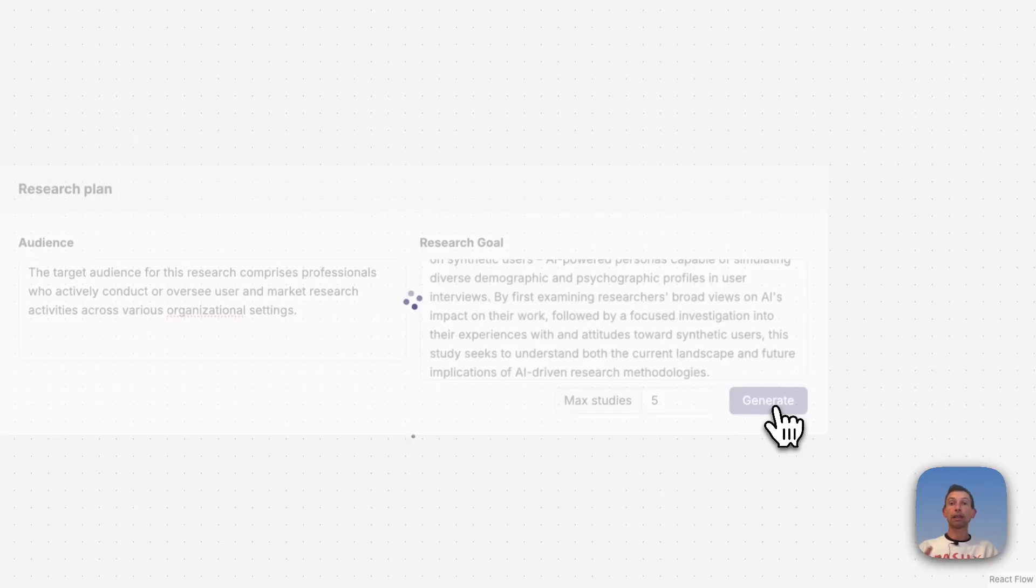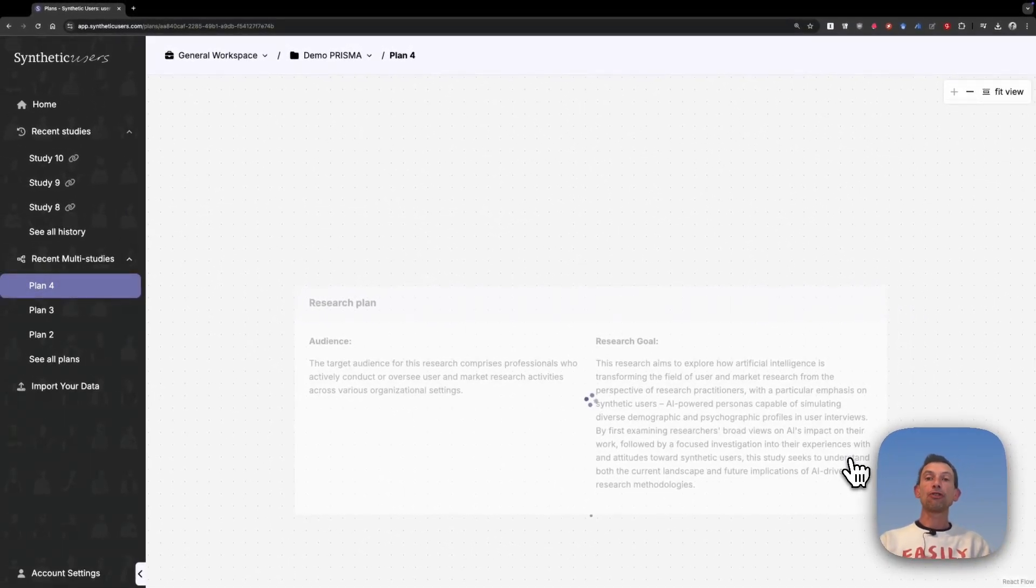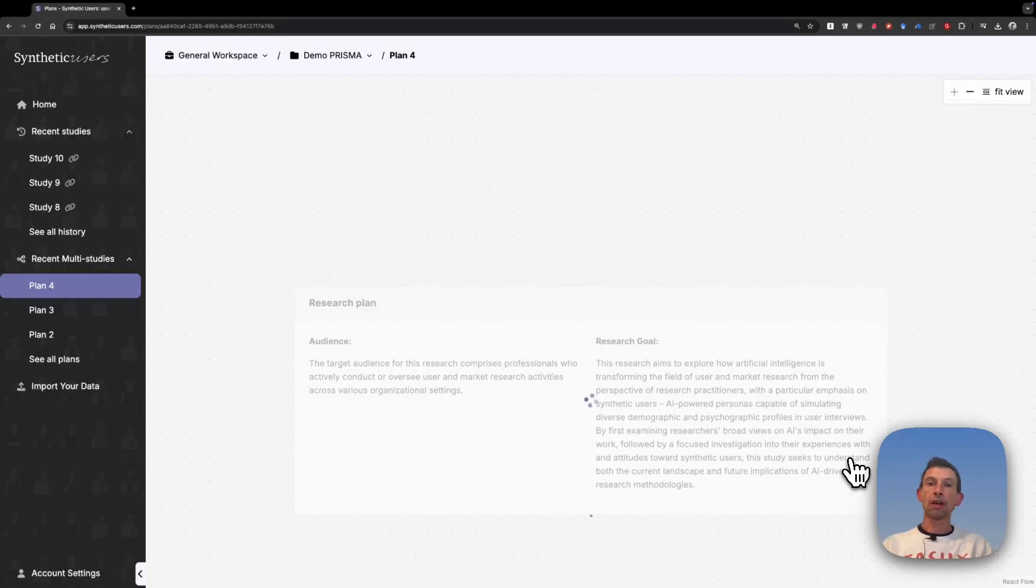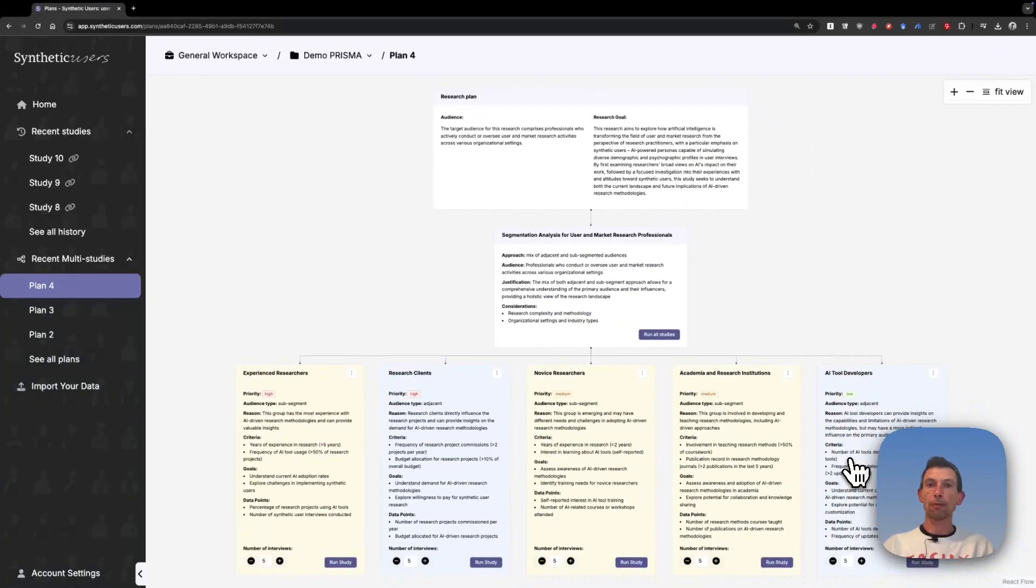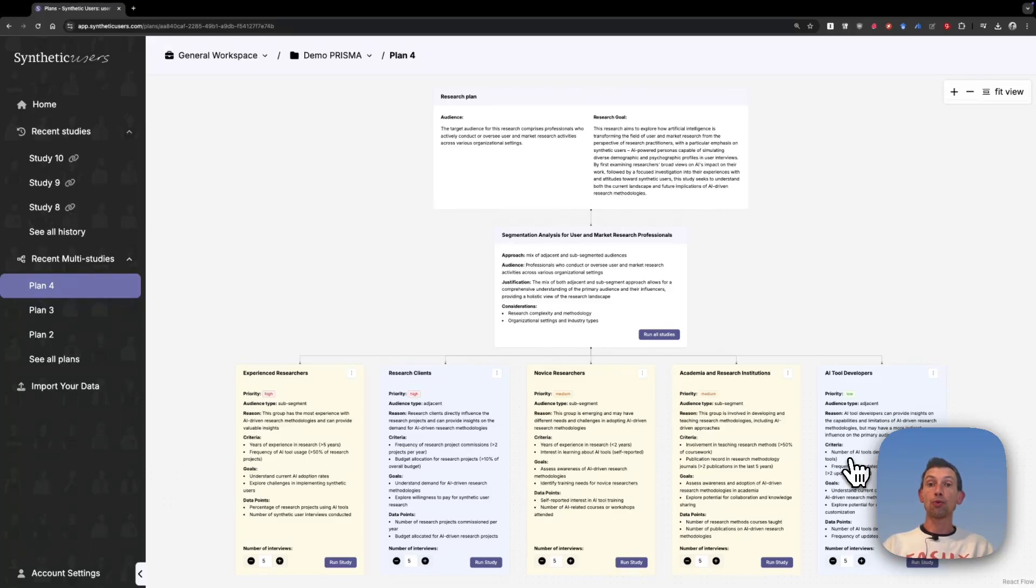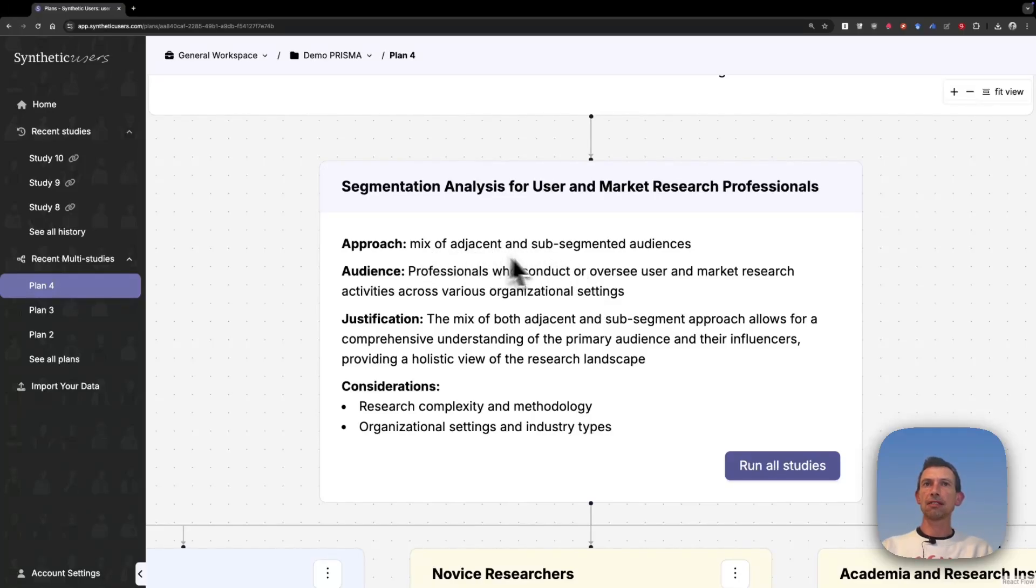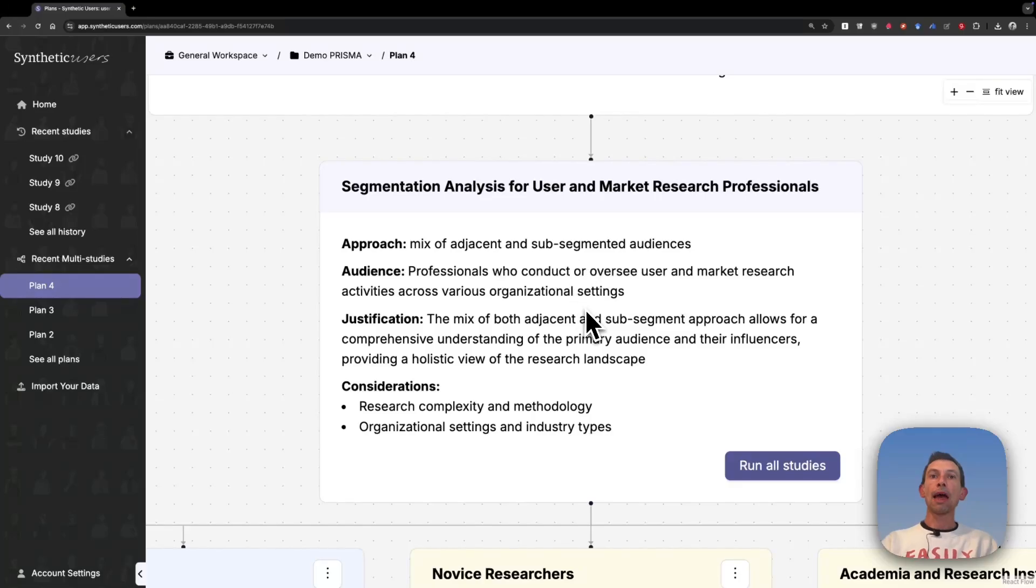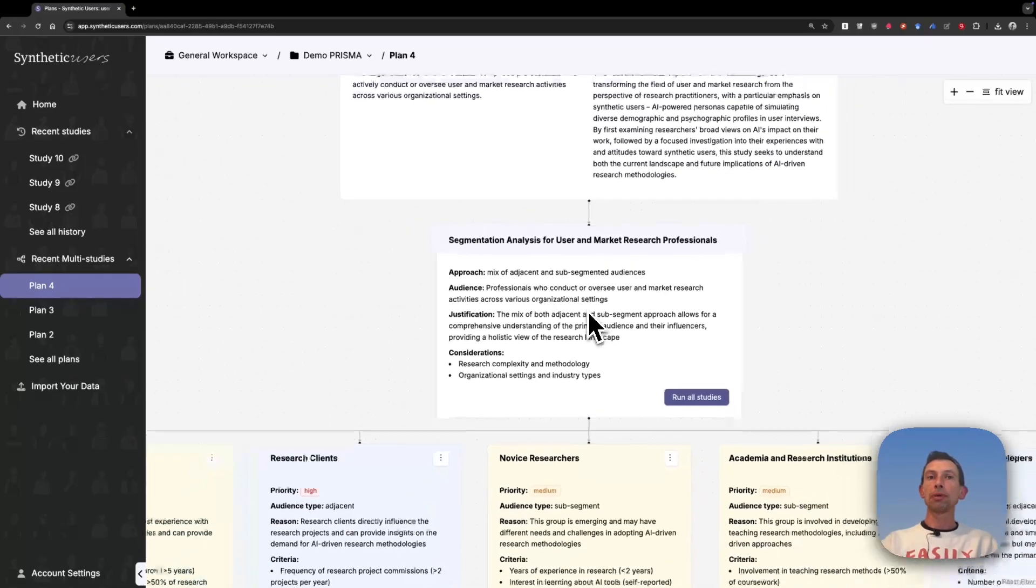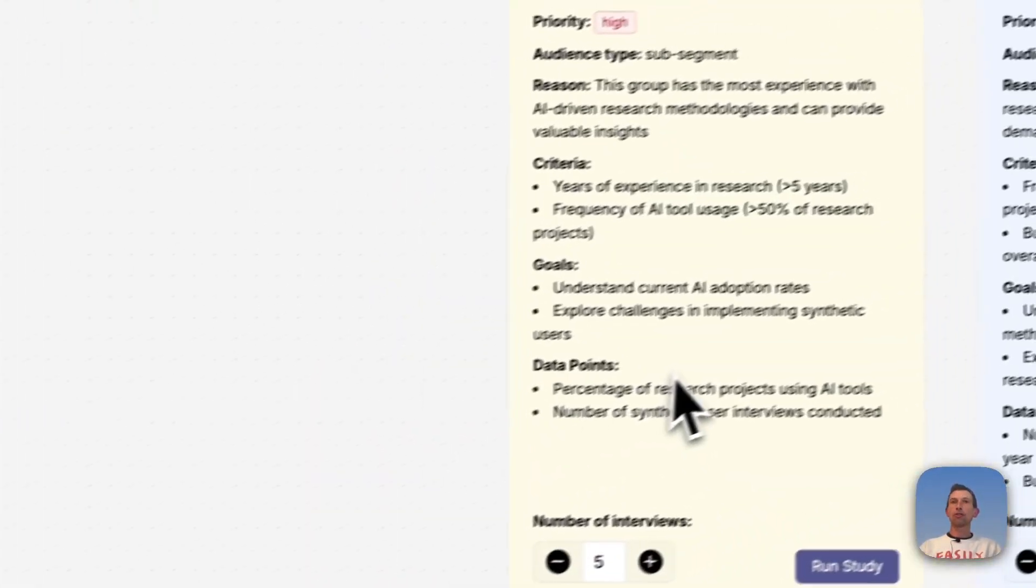Then I click the generate button. What our system is doing right now is trying to understand what are the different viewpoints from different actors that might be relevant to bring clarity to this research goal. Sometimes those will be segments of the original audience. Sometimes they will be adjacent audiences that are not essentially the same sub-segments, but are also groups that might bring clarity to your research goal. In this case, you're going to see a summary of what our system decided. It decided for a mix of adjacent and sub-segmented audiences. And then below, we're going to be able to see each of these audiences.